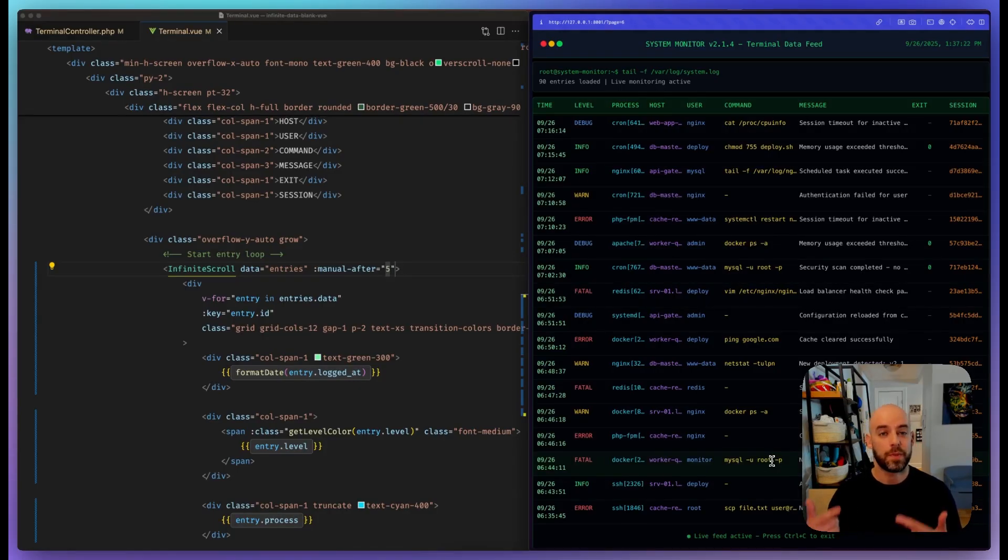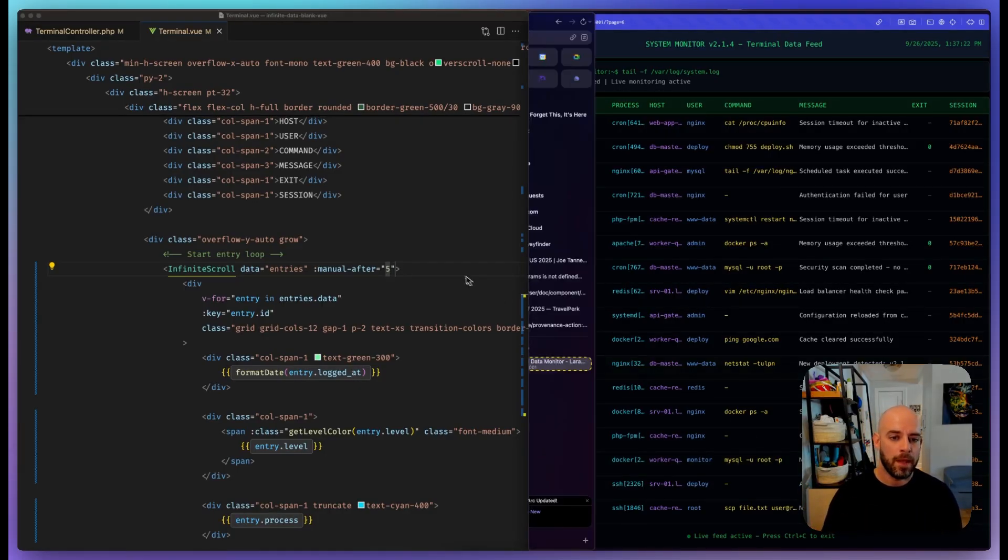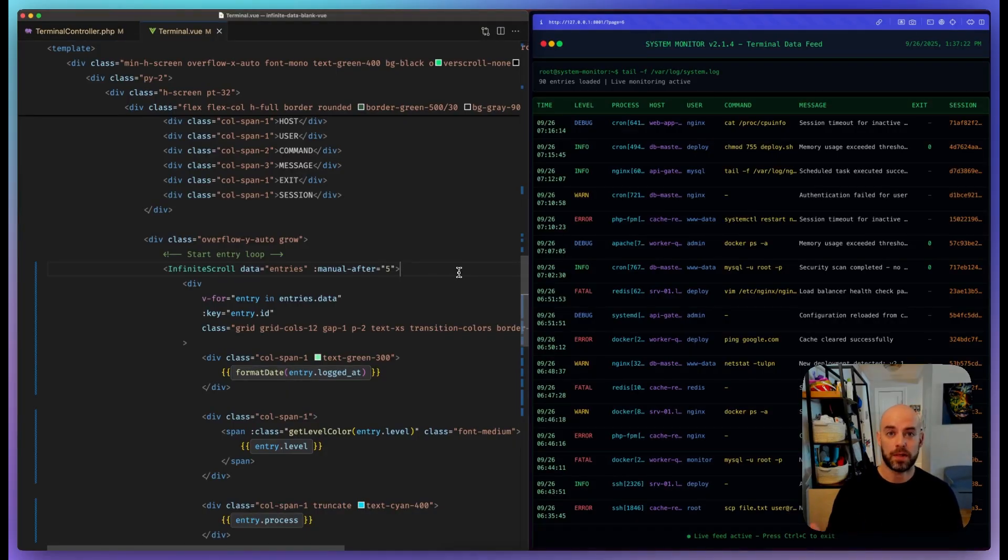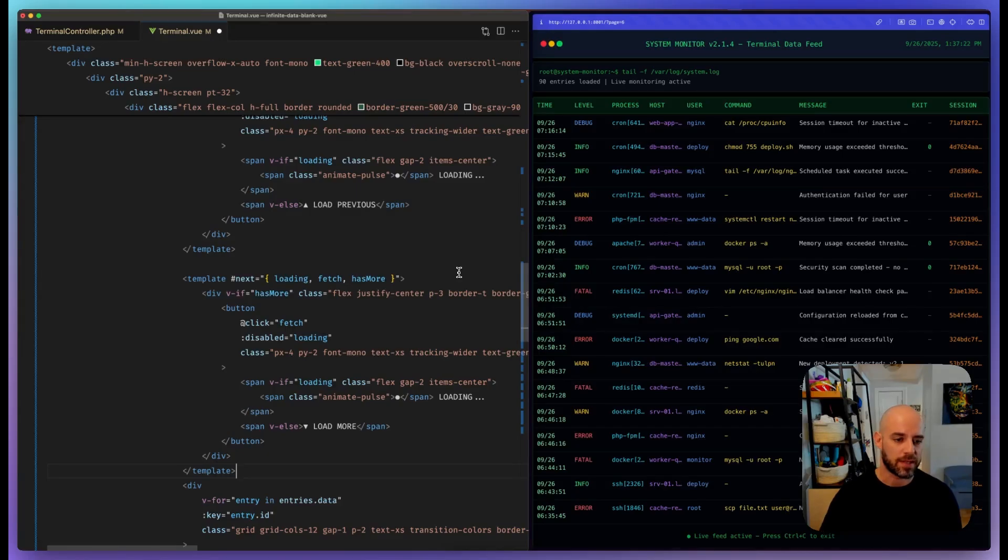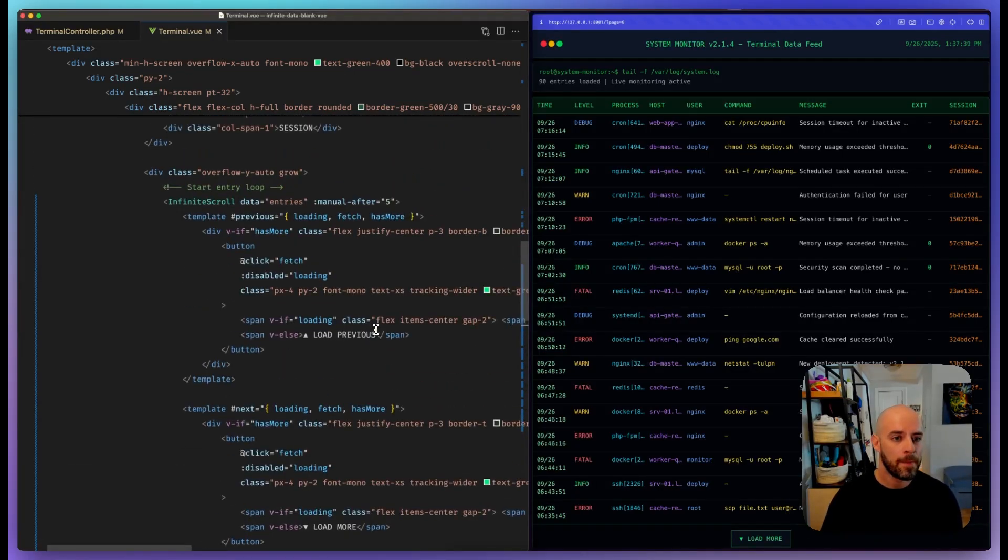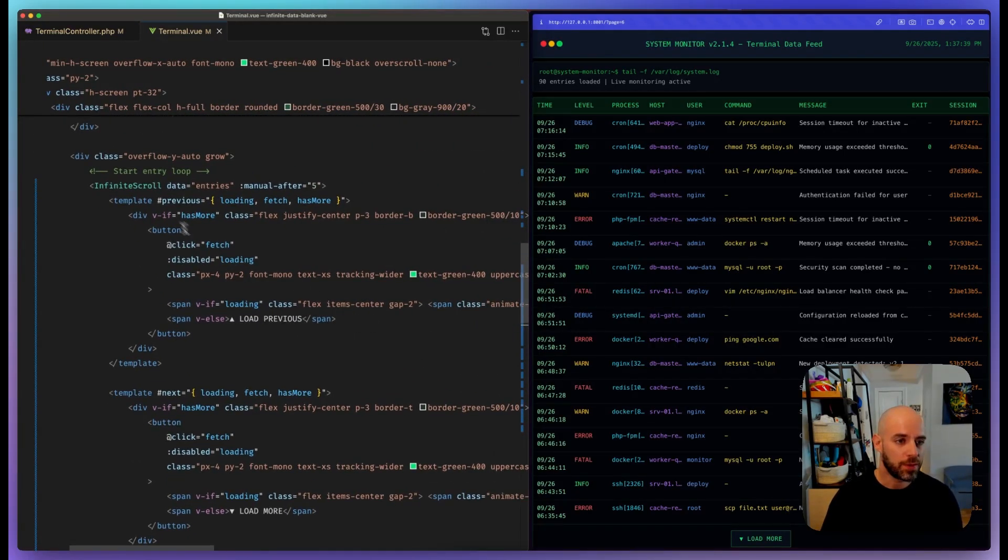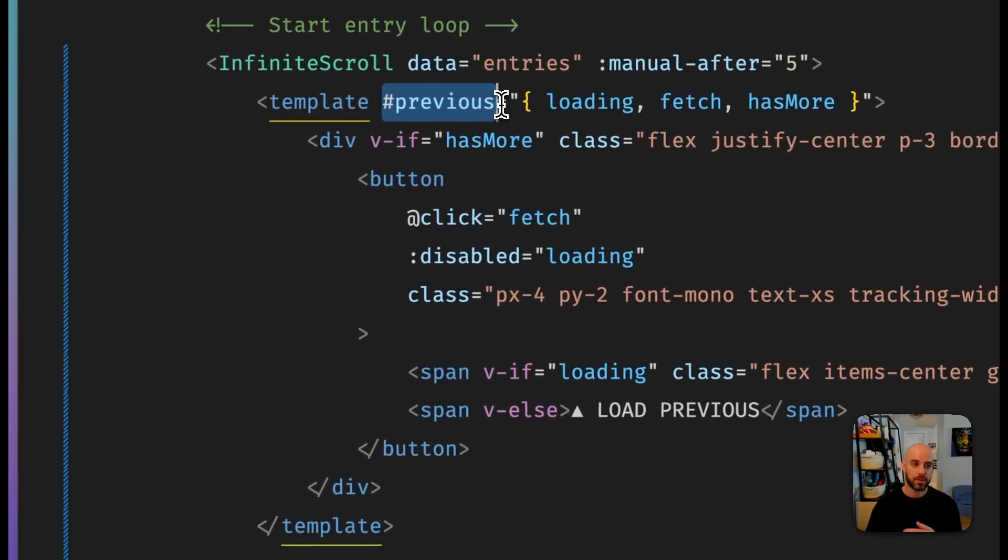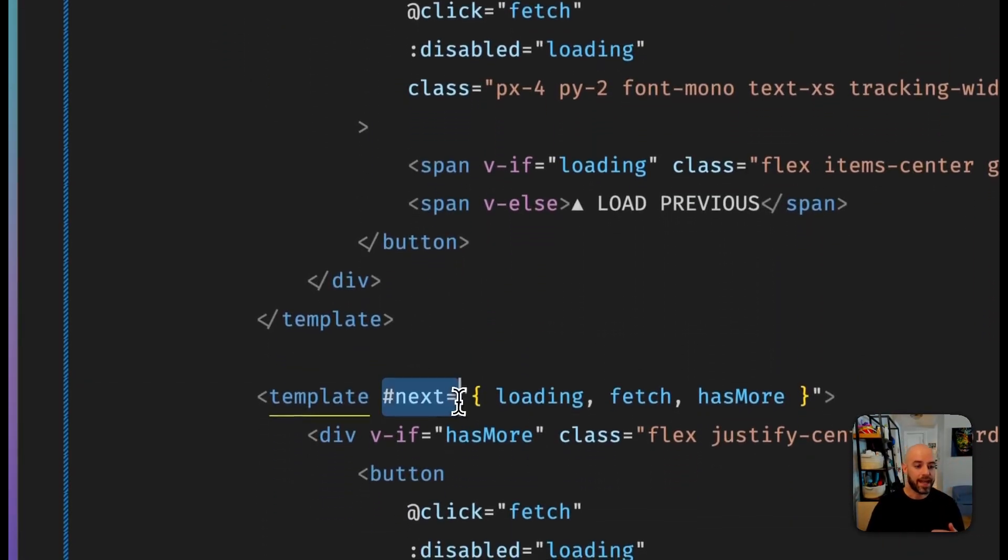But then how do you actually use manual load? How do you load more pages in manual mode? Well, the infinite scroll actually provides some slots to you with some loading state. I have this as a snippet because I didn't want to type it all out. But if you do this, you can tap into the previous—so this is where it would end up if you were scrolling up—and the next if you were scrolling down.